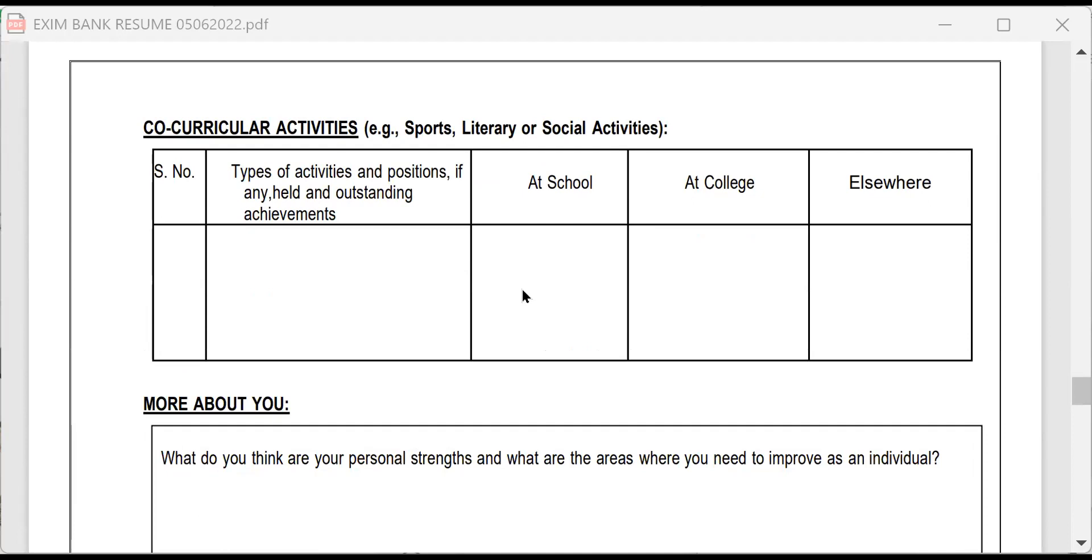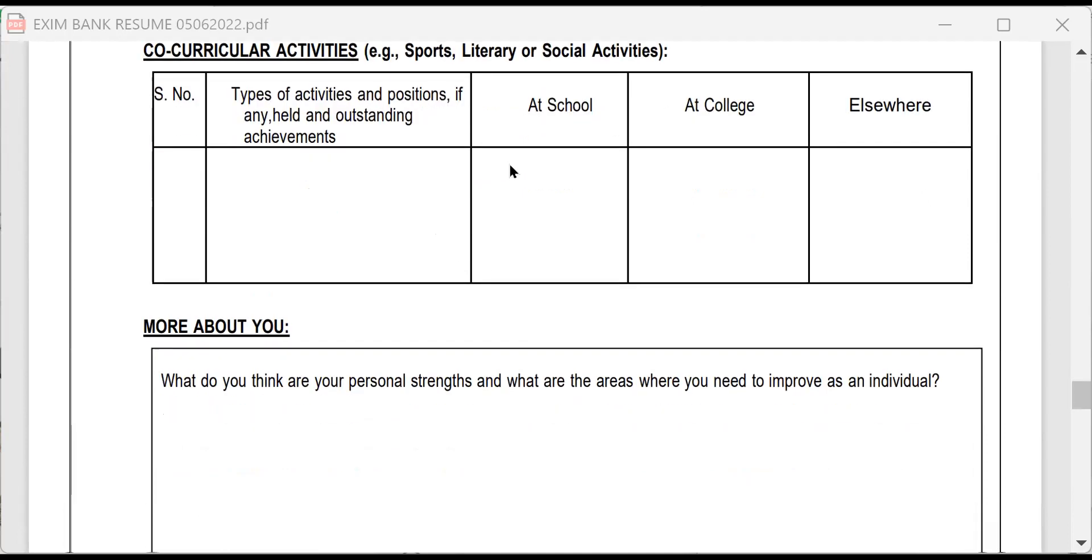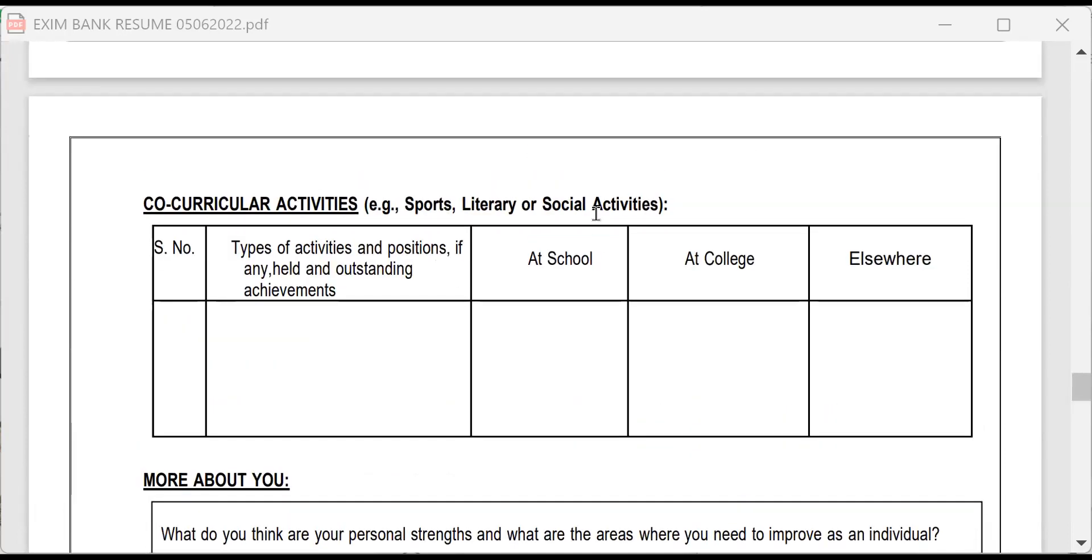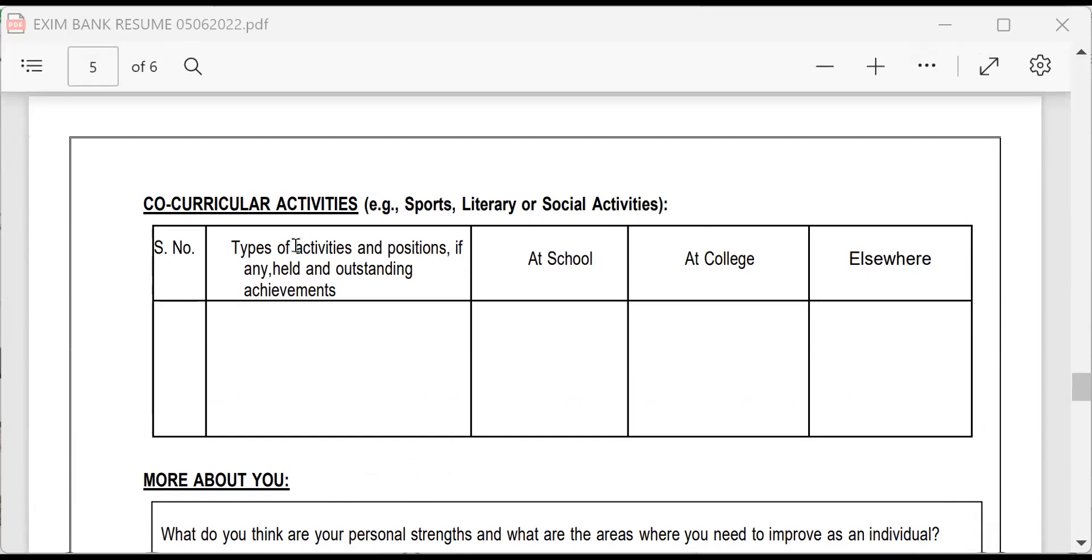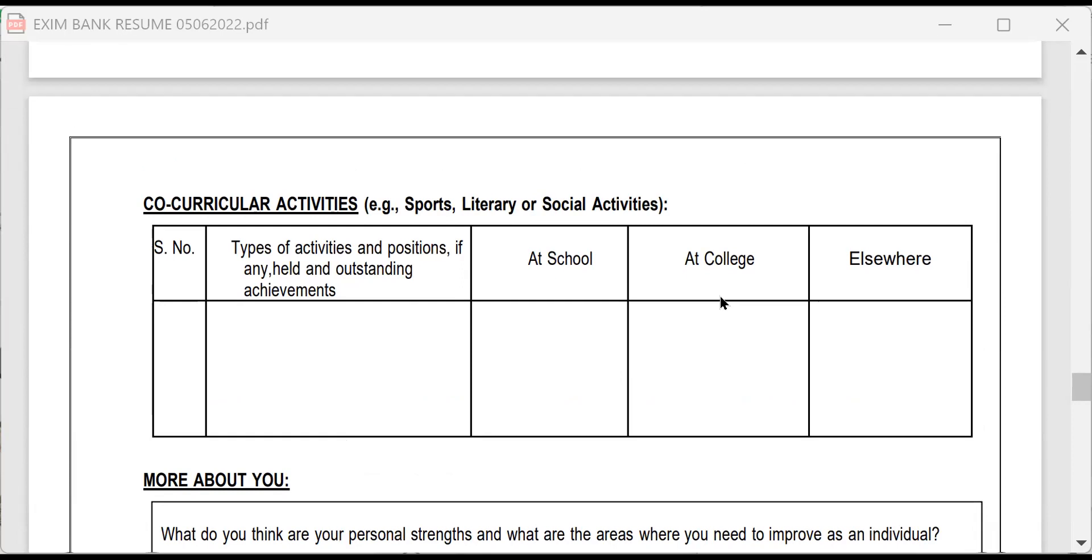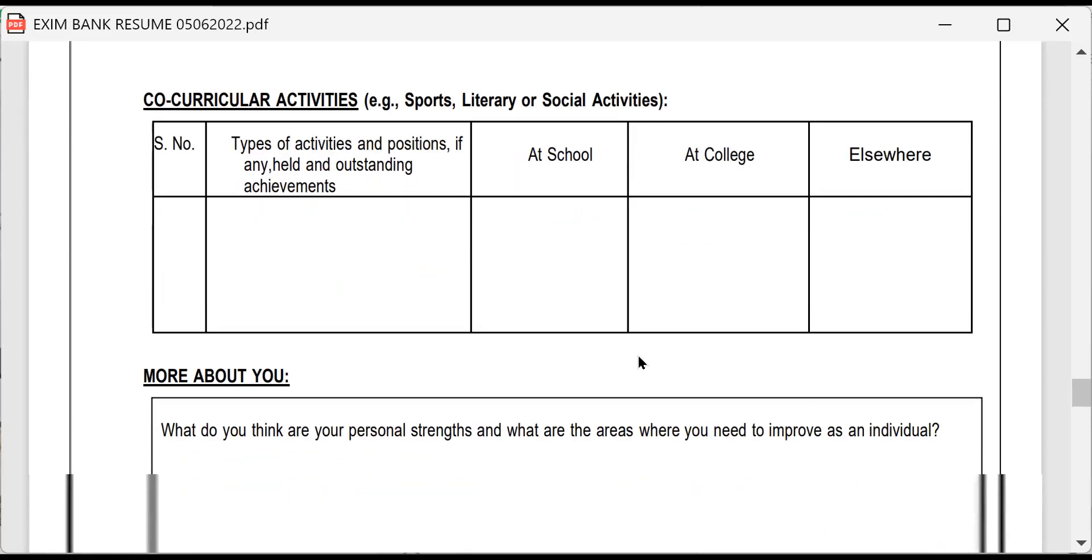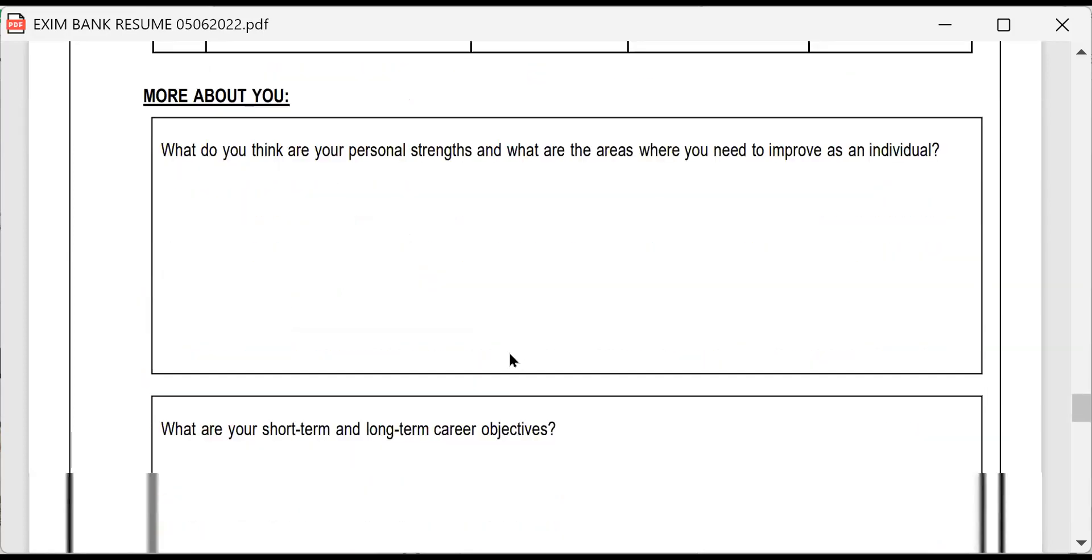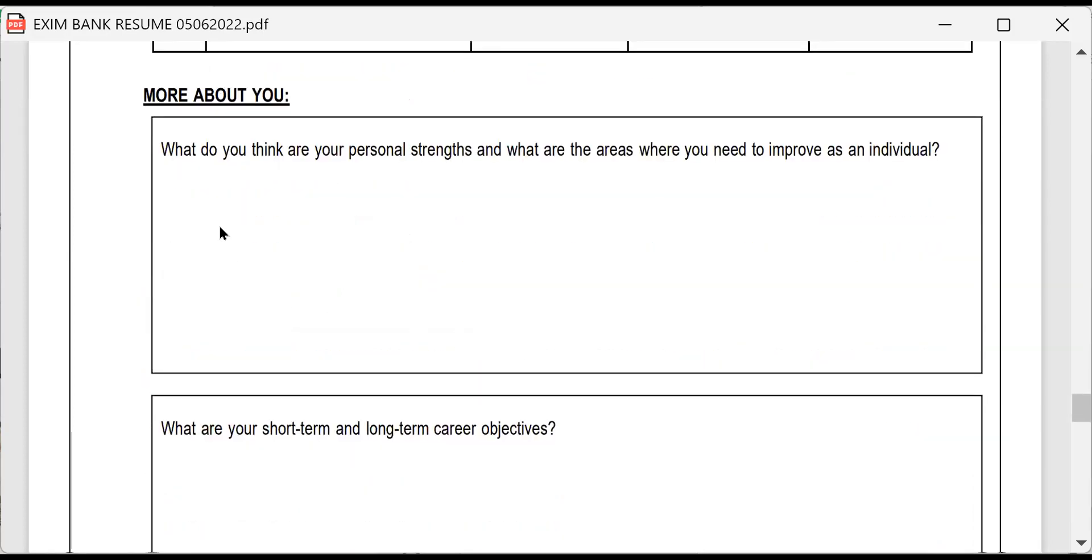Then co-curricular activities, sports, literary and social activities. Remember, whenever you are writing here, you must be willing to answer. You must be prepared to answer questions related to this. So here, what are the type of activities and positions? Say cricket, dancing, acting, directing, or writing, whatever it is. Give details. Then this is very important point. More about you. What do you think are your personal strengths? What are the areas where you need to improve as an individual?